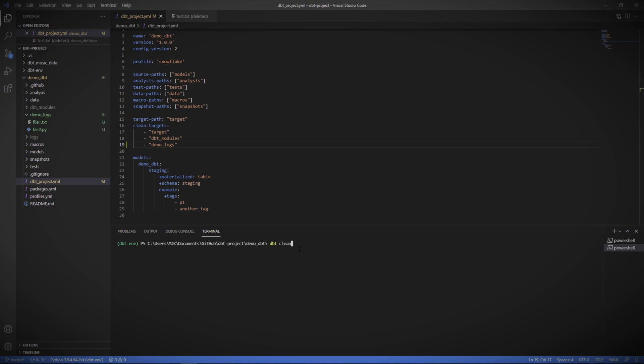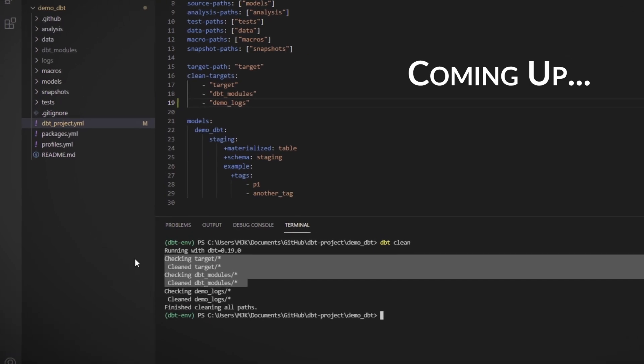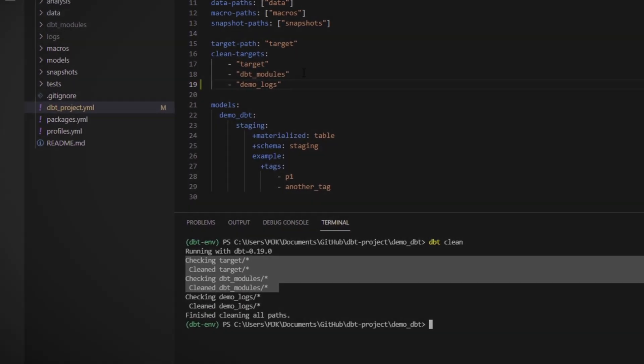Hey everyone, in this video I want to show you how to clean out some of your folders within dbt once they start to get a little bit cluttered.